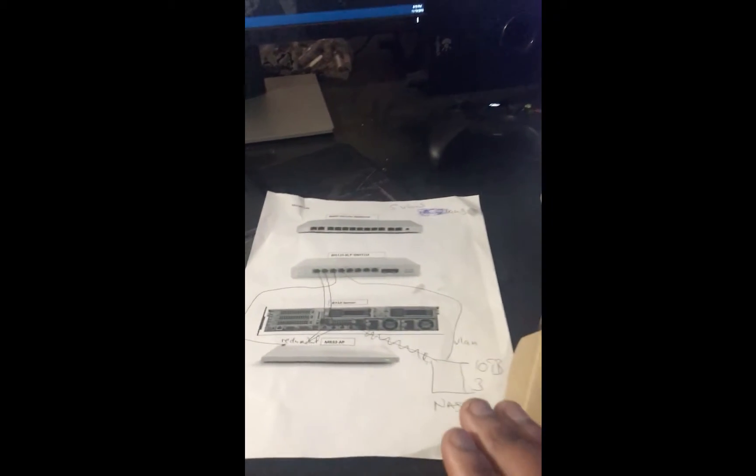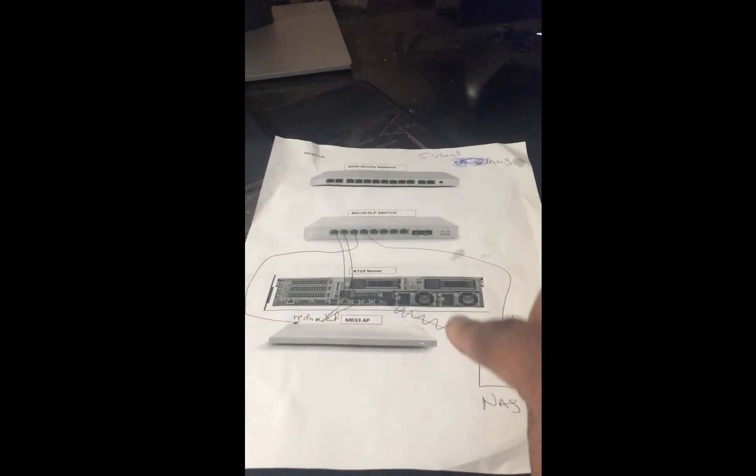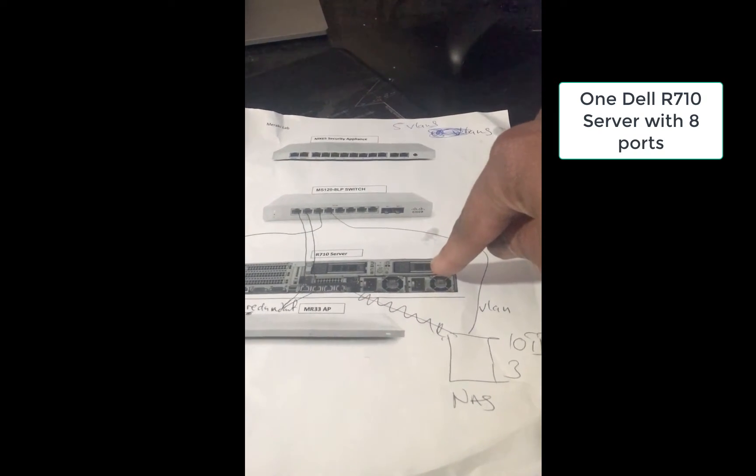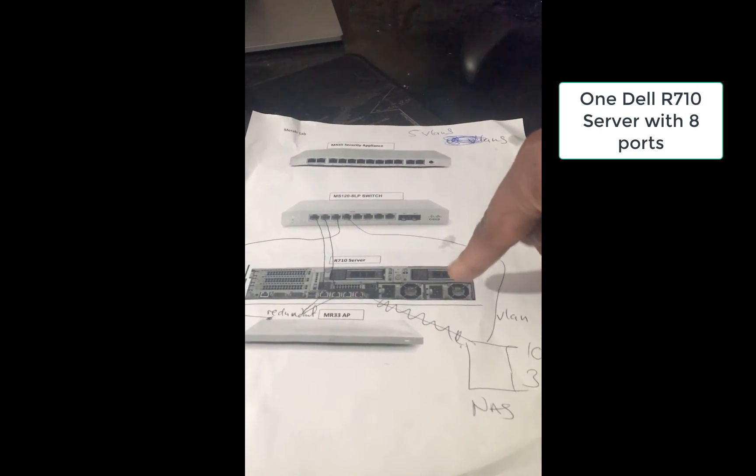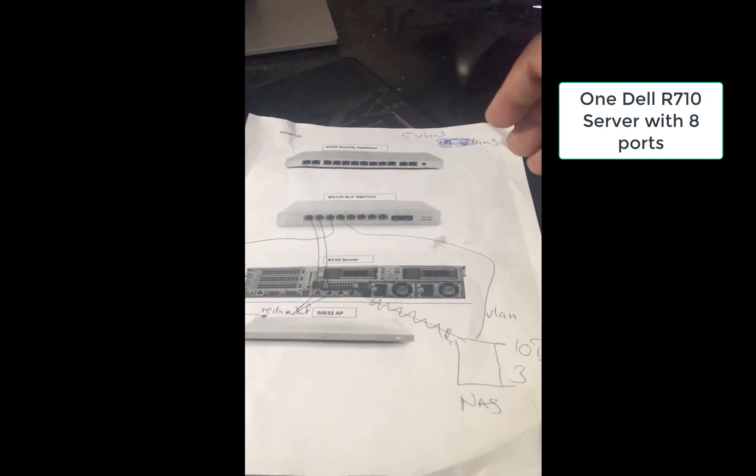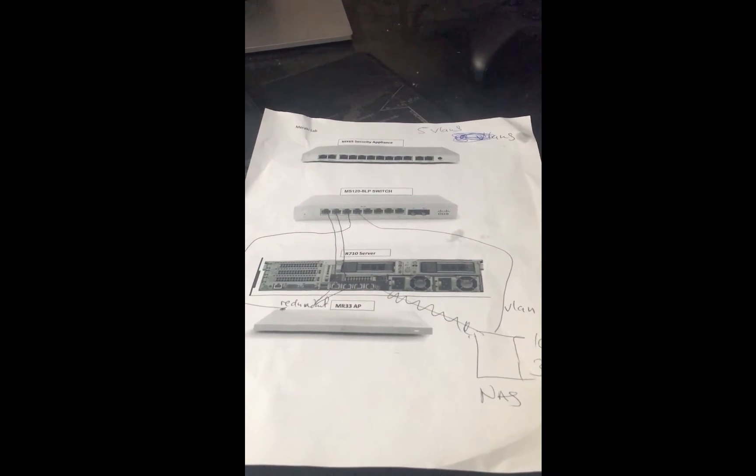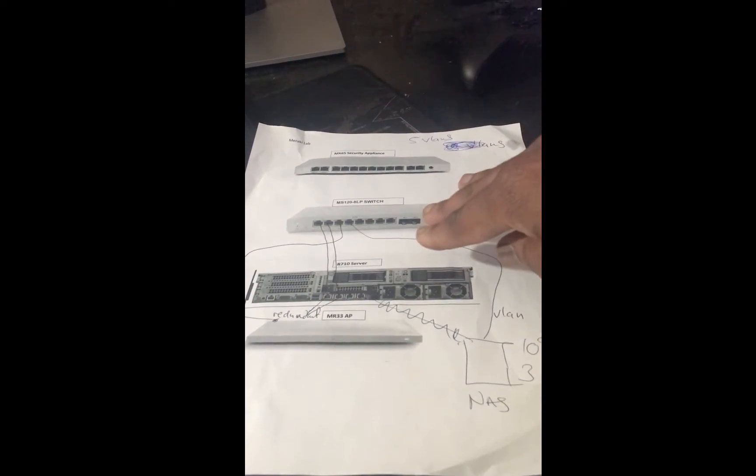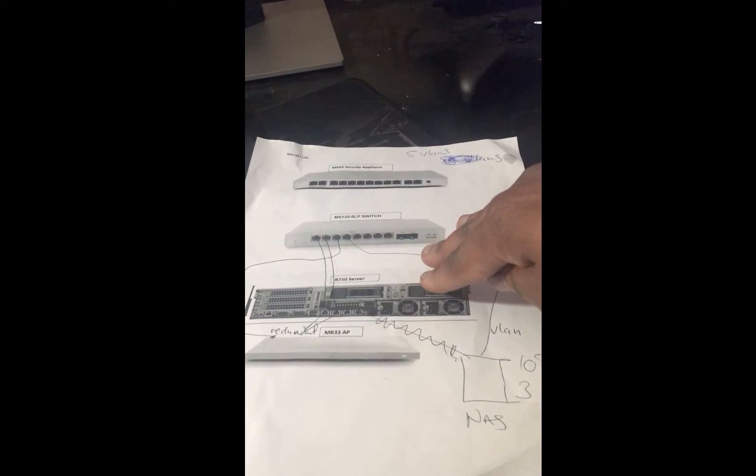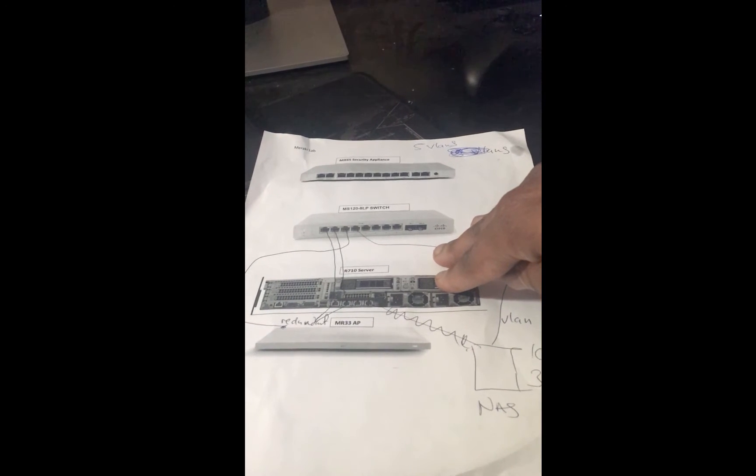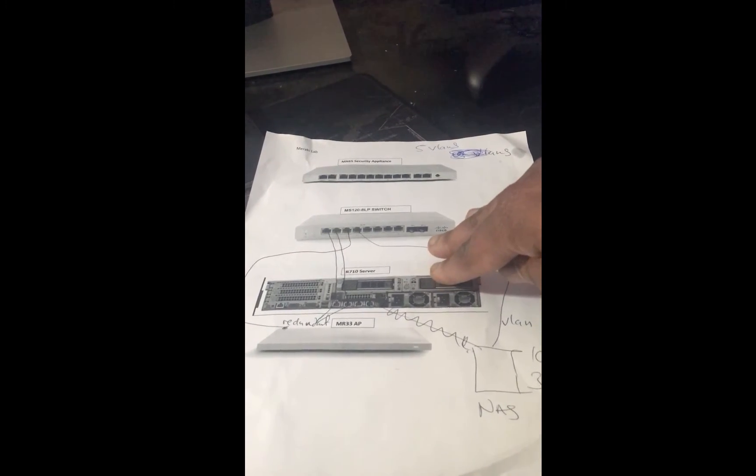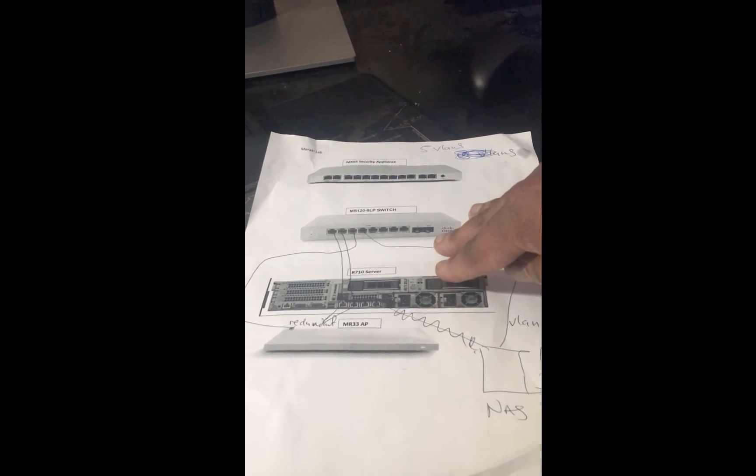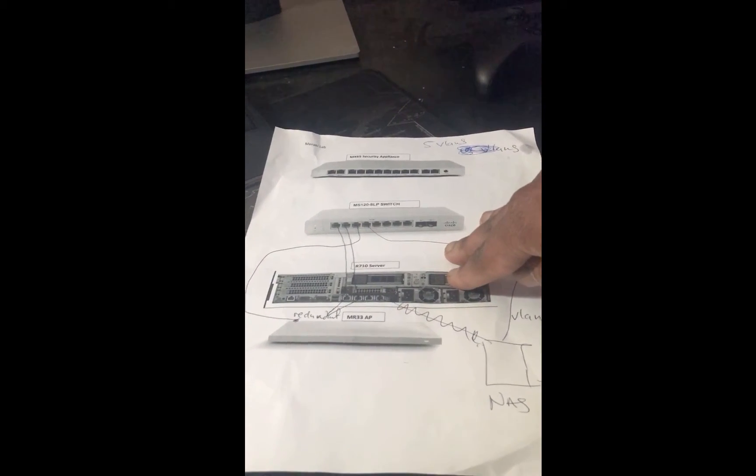It's all going to be connected with a single Dell R710 server. I have about four terabytes on the hard drive and about 96 gigs of RAM, so I'm able to do most of my labs in a virtual environment.